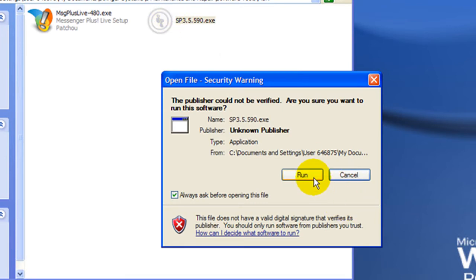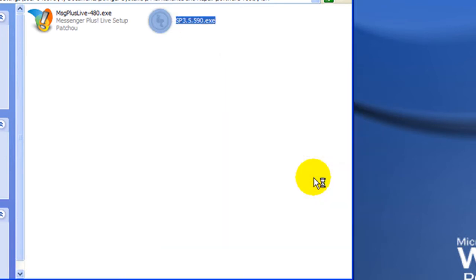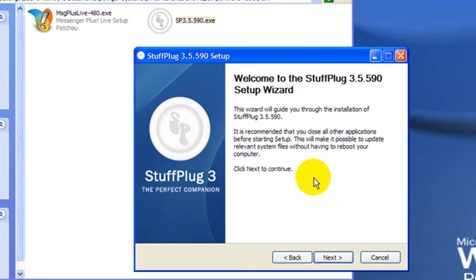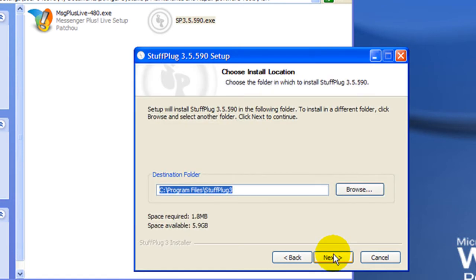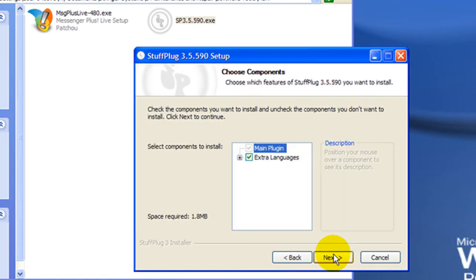Double click SP to begin the install process for the Stuff Plug plugin. Click Next and choose if you want any extra language packs installed. In this case, I do not.